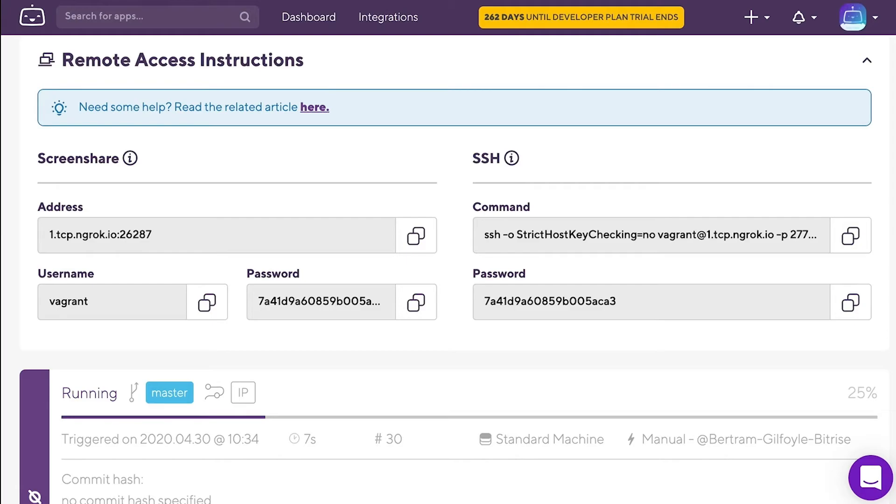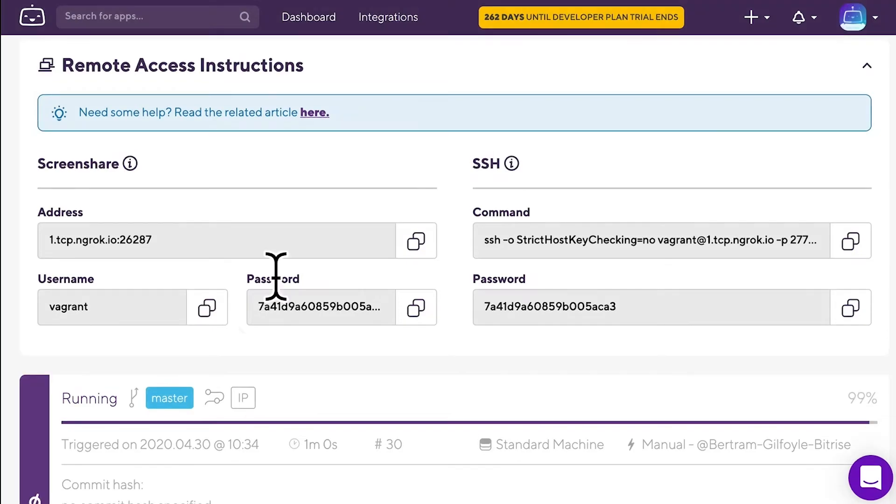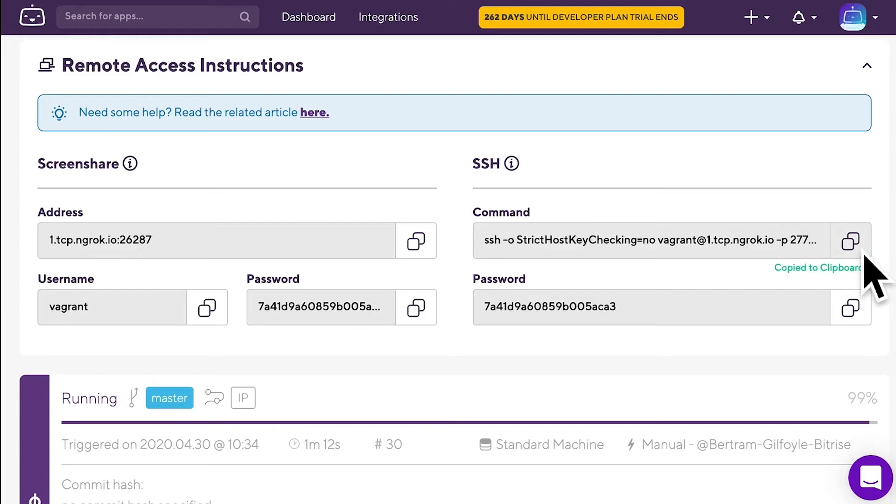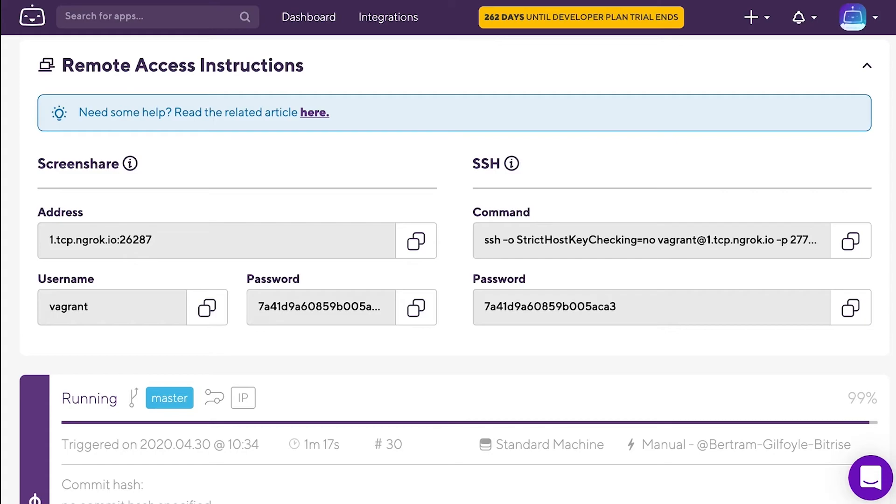Let's try the SSH method first. That is available regardless of the stack type. All you need to do is paste the SSH command and then the password. You can find both on the screen in a command line interface, for example, the Terminal app on a macOS machine.